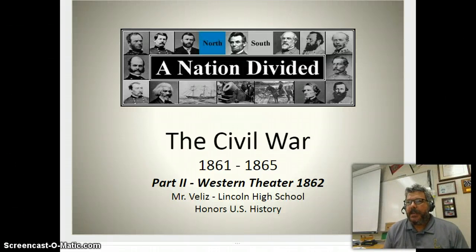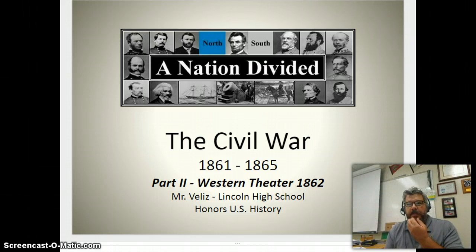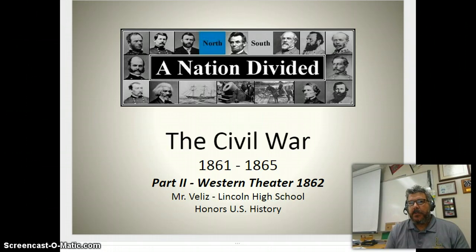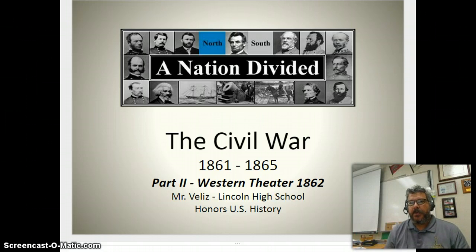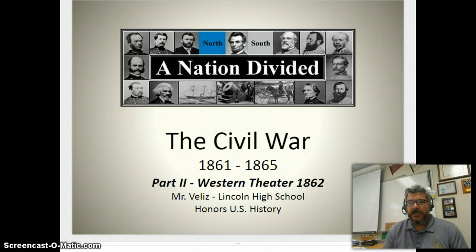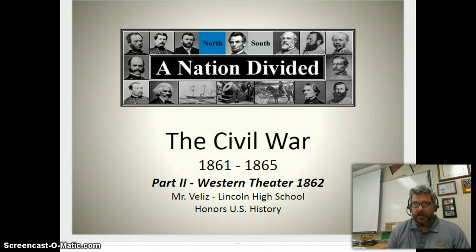We're back here trying to make it through the Civil War unit. Part one finished up with the Eastern Theater. We're going to move to a different part of the country now. The war is essentially operating in two theaters: the Eastern Theater, east of the Appalachian Mountains between the Appalachians and the Atlantic seaboard, with much of that fighting going on in Virginia. And then we've got the Western Theater, primarily the territory between the Appalachian Mountains and the Mississippi River.